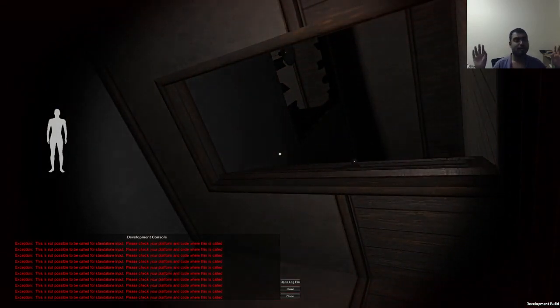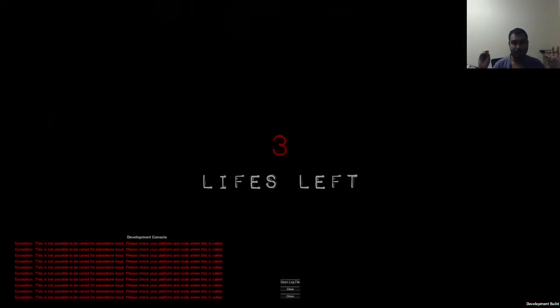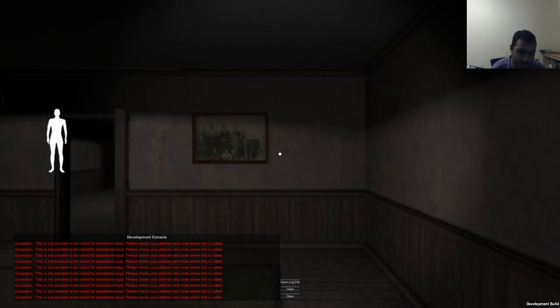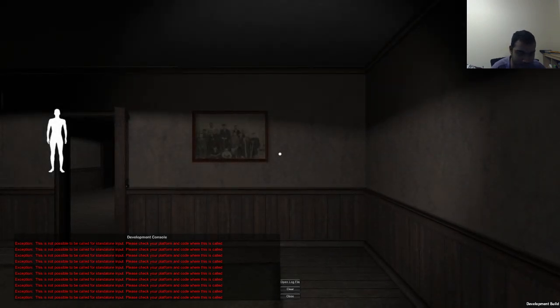You know what? I'm done. I can't. Nope. Nope. I hope you guys enjoyed. I don't know how I could beat this game. I keep getting caught.